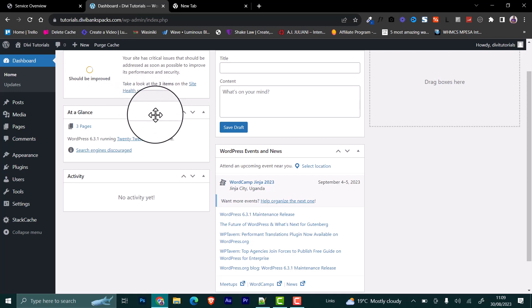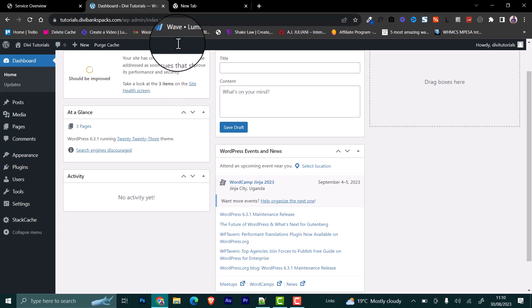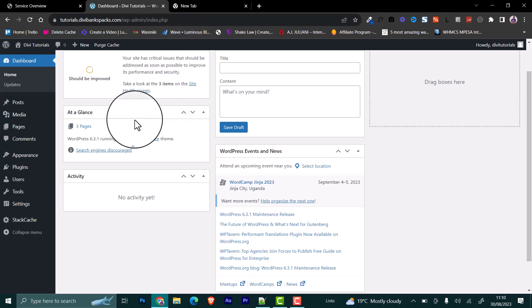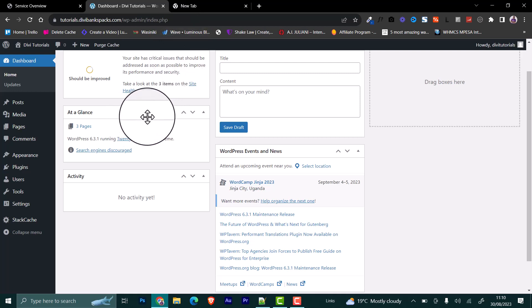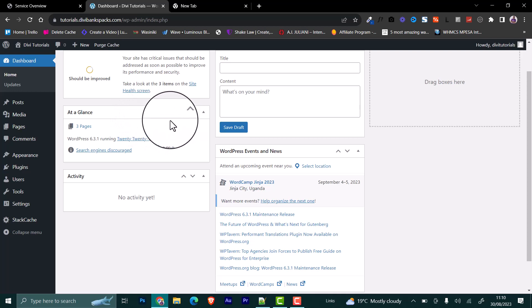We are going to look at how to disable the WordPress automatic updates using a simple line of code. This code will be added into your wp-config.php file that is found within the file manager of your WordPress installation.